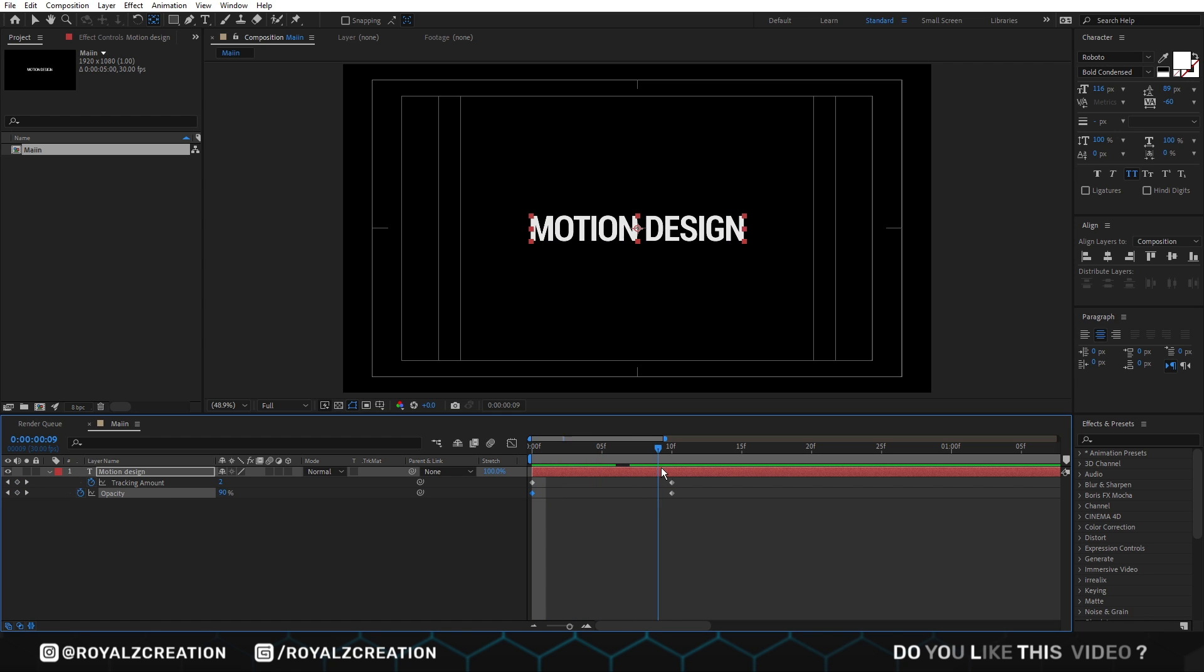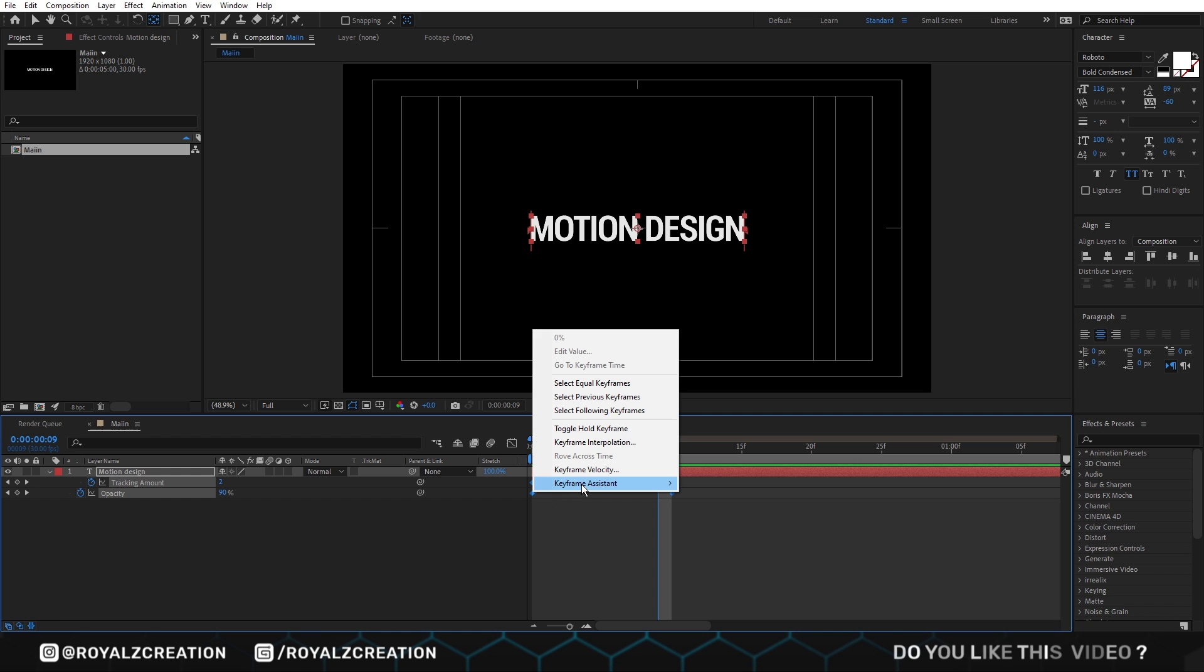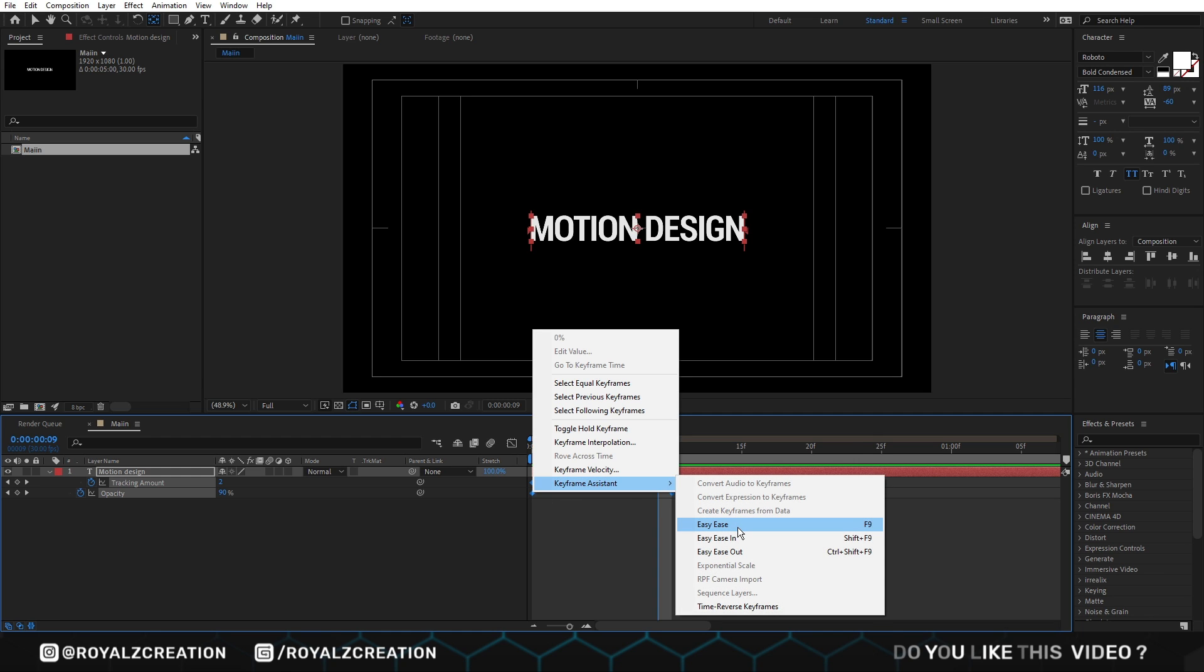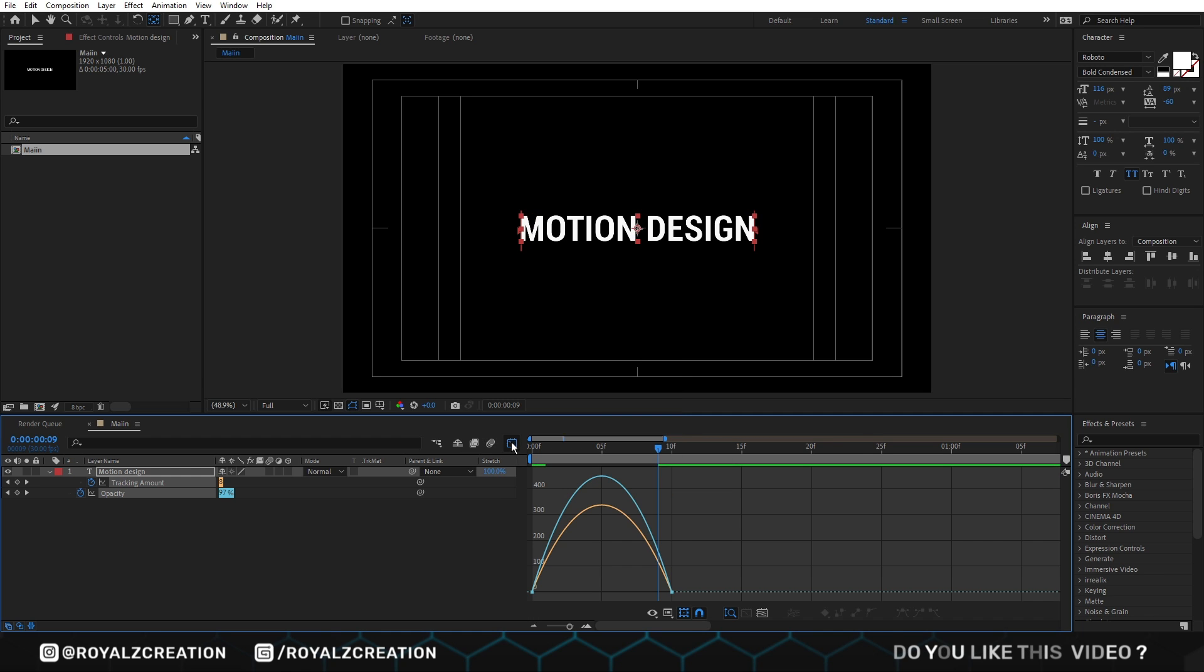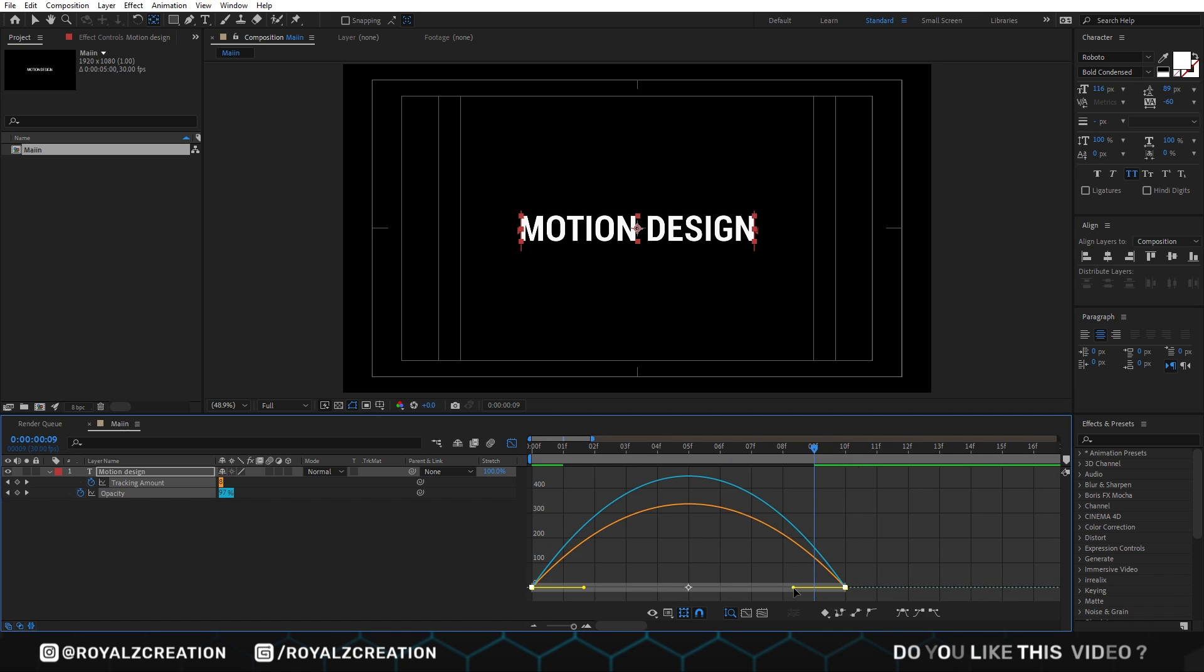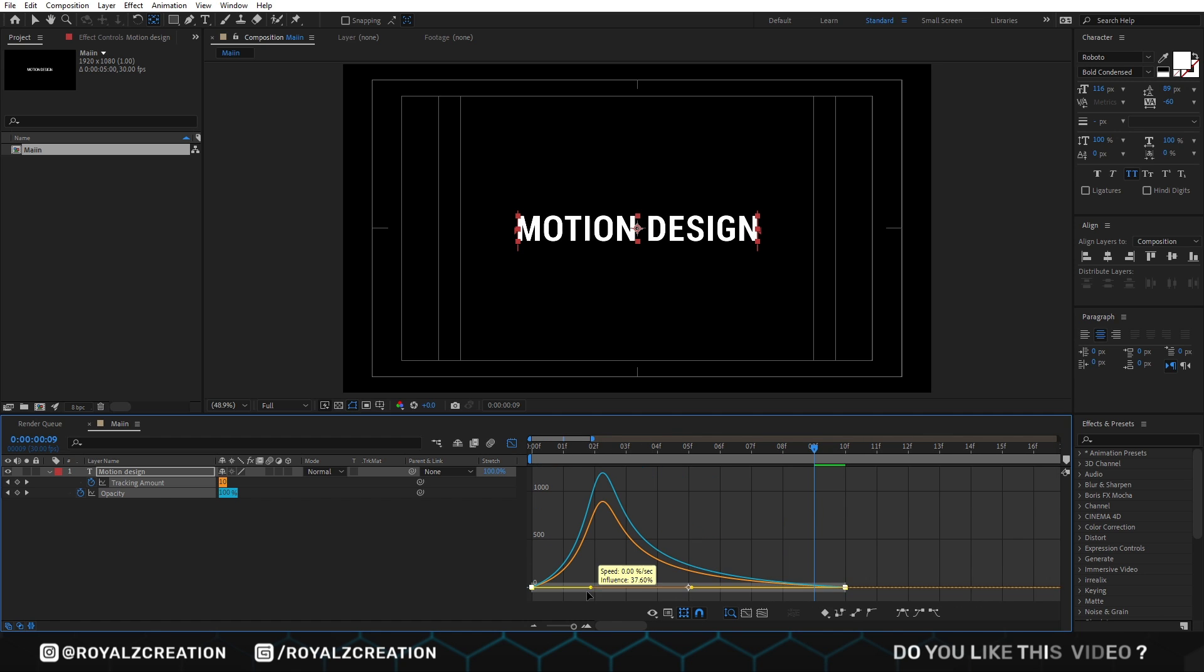Then select all keys and change it to easy ease. Now go to graph editor. Then change the curves something like that.